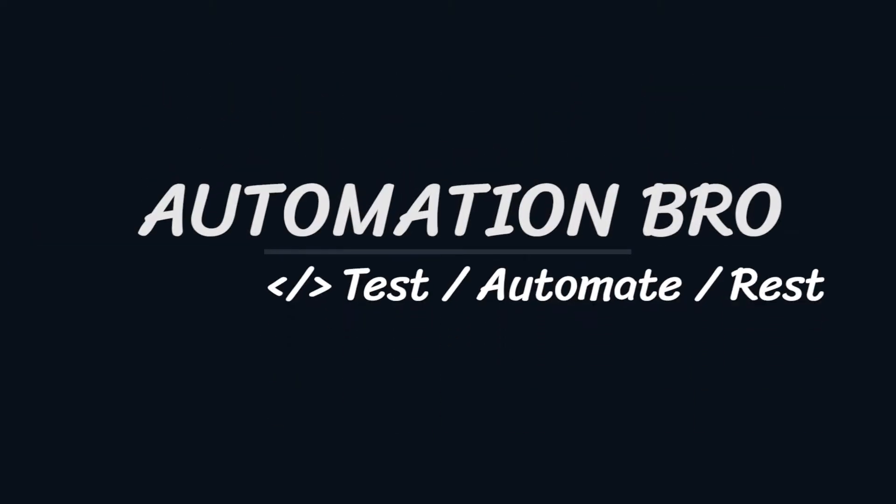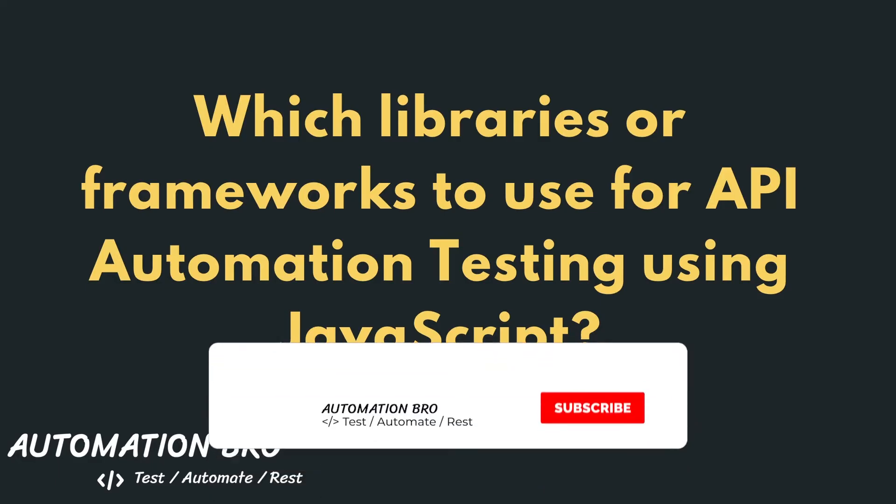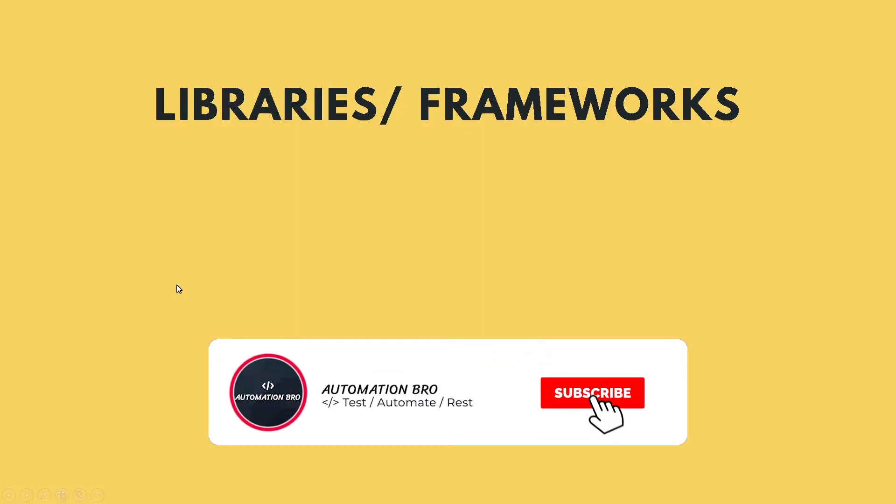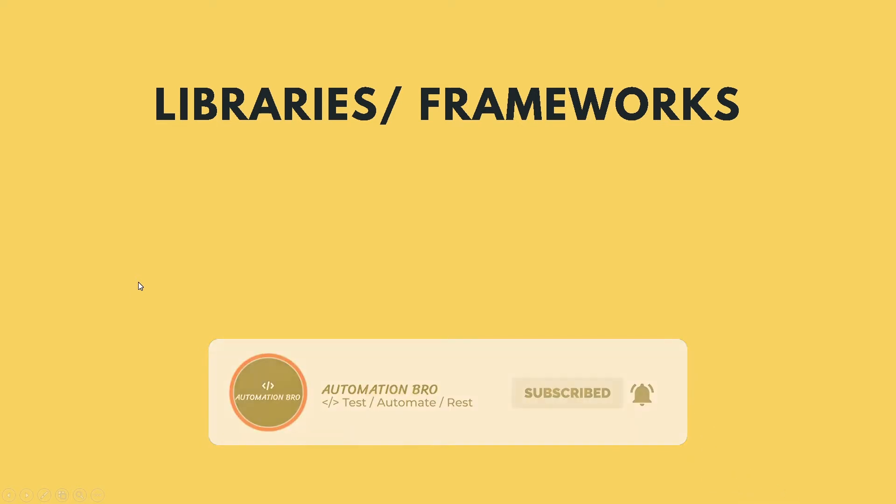In this quick video, we will go over different frameworks, libraries, and tools we'll be using to do API automation testing with JavaScript.